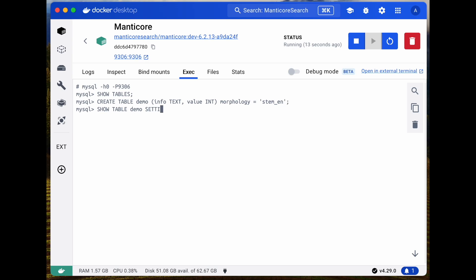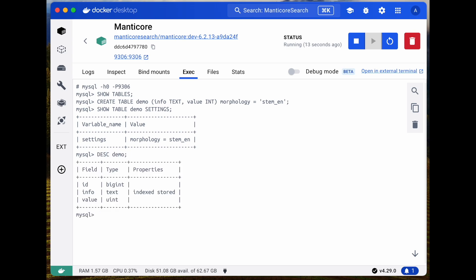Using the DESKEY command, check the field setup. The ID field has been automatically added by Manticore for record identification.